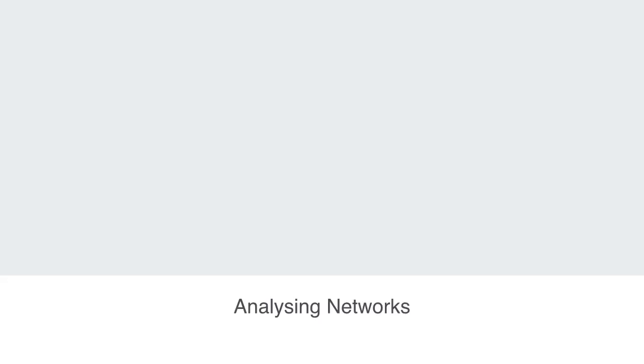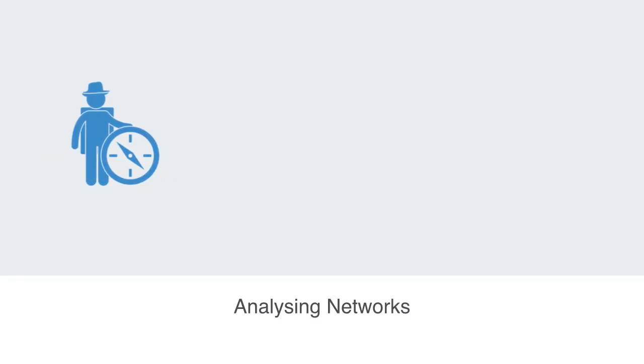In this section, we're going to give an overview to network theory that will also work as an overview to the structure of this course and the content we'll be covering. As the name implies, network theory is all about the study of networks.